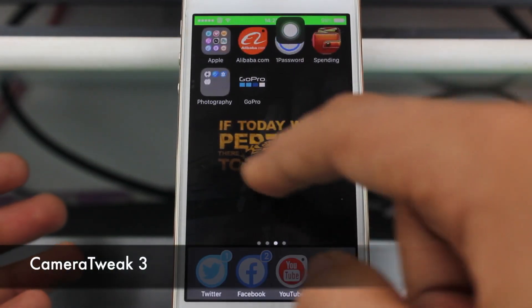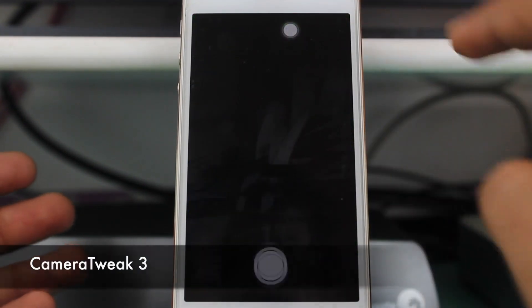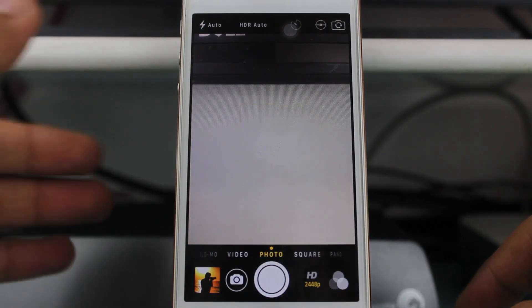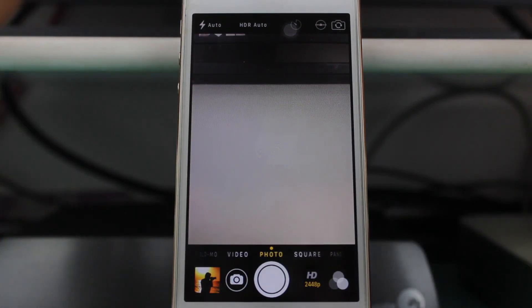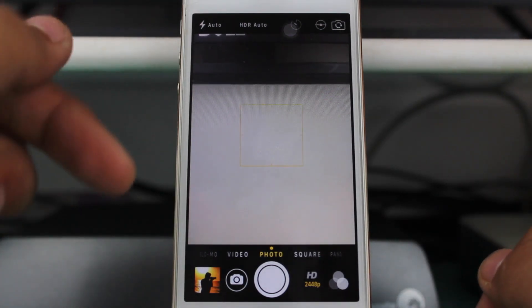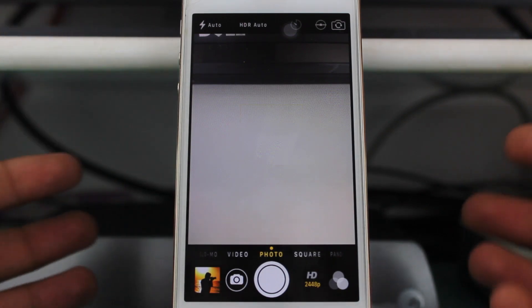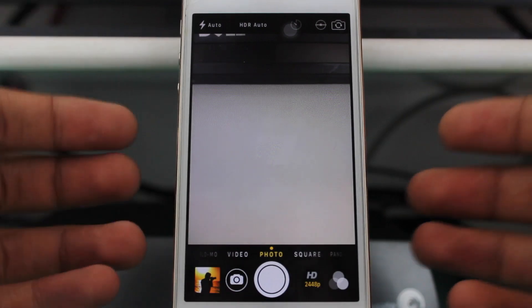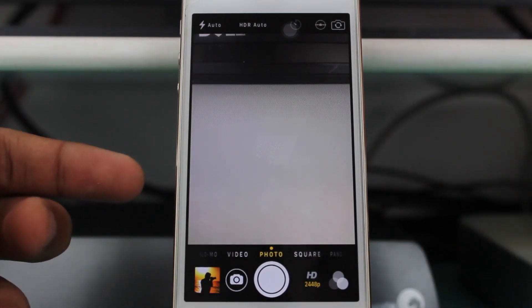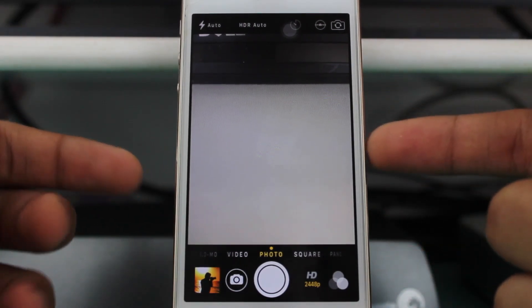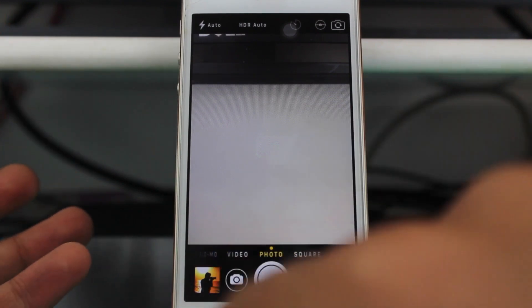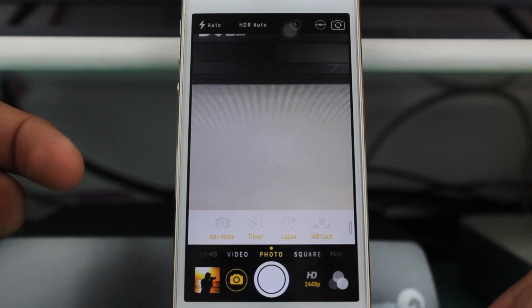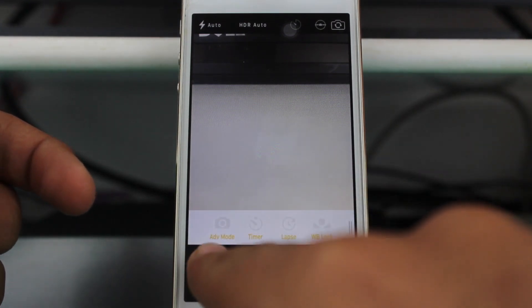Moving towards the second tweak in this video: Camera Tweak 3. This is quite an amazing tweak — I really love it. What this tweak does is it allows you to customize and click photographs on your iPhone from the native camera application in a manual mode. There is a camera icon right there — just tap it and you get many options.